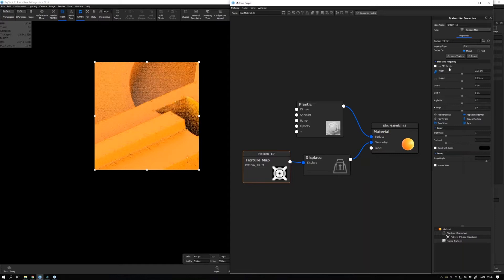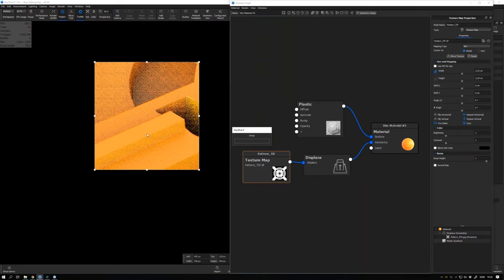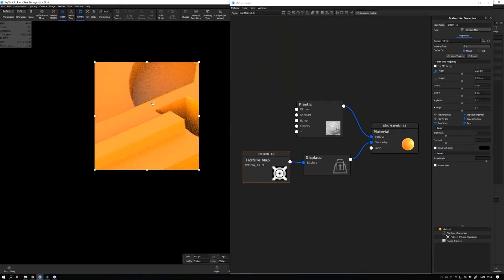And update the geometry node, we should also see an improvement in the quality. Yeah, it got actually quite good, but we still see some tiny artifacts on the edge here.